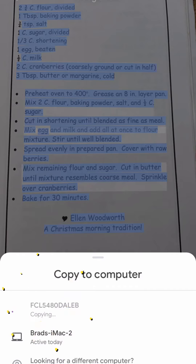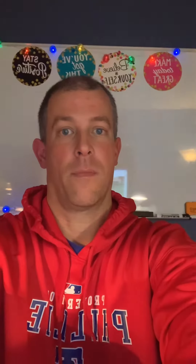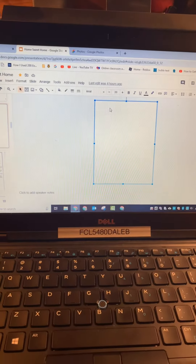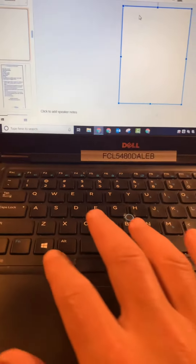Here's the cool thing — we can copy to computer. I'm going to select the option that shows 'active today' and go ahead and do that. So we took a picture, copied the text, and selected the computer.